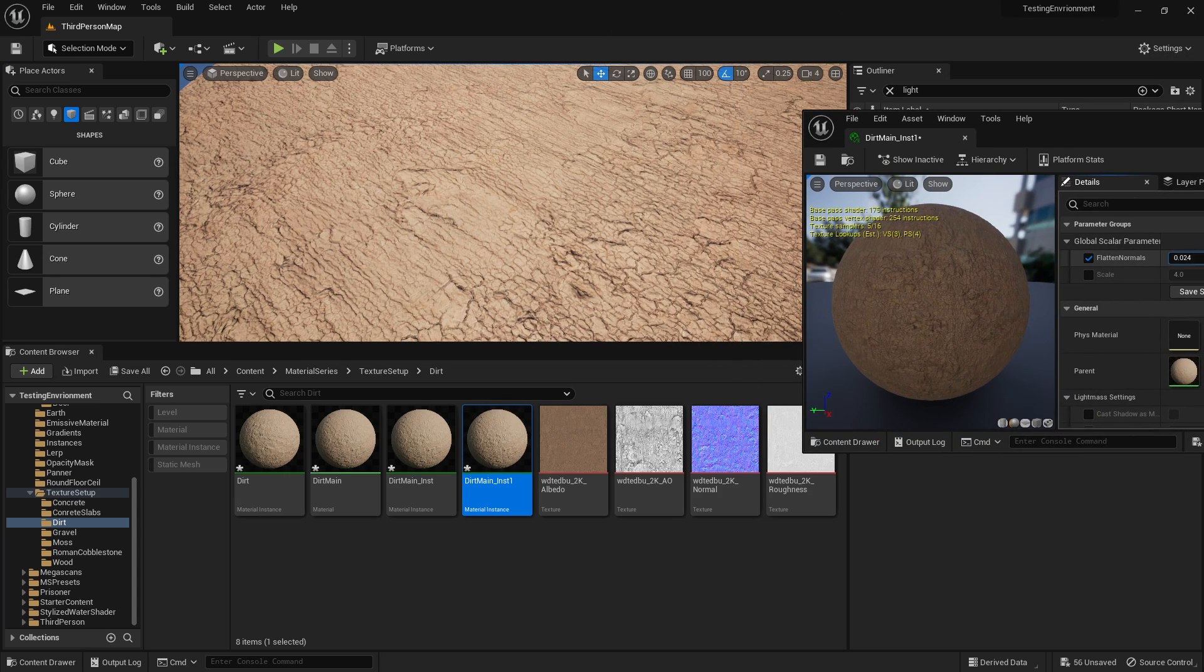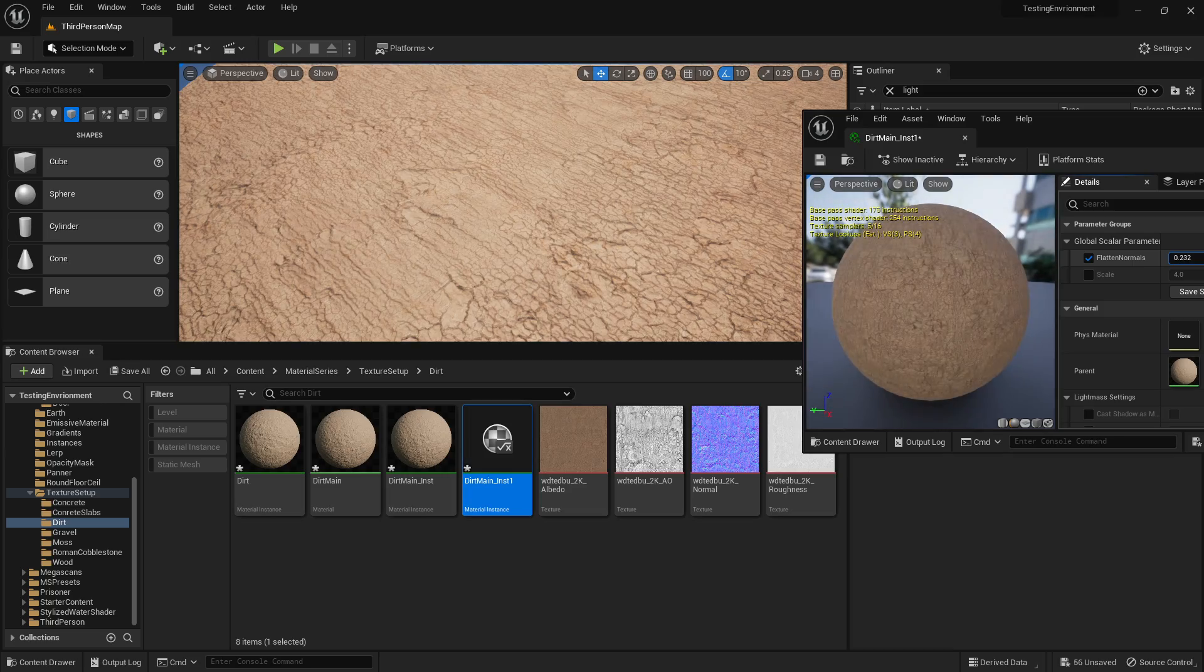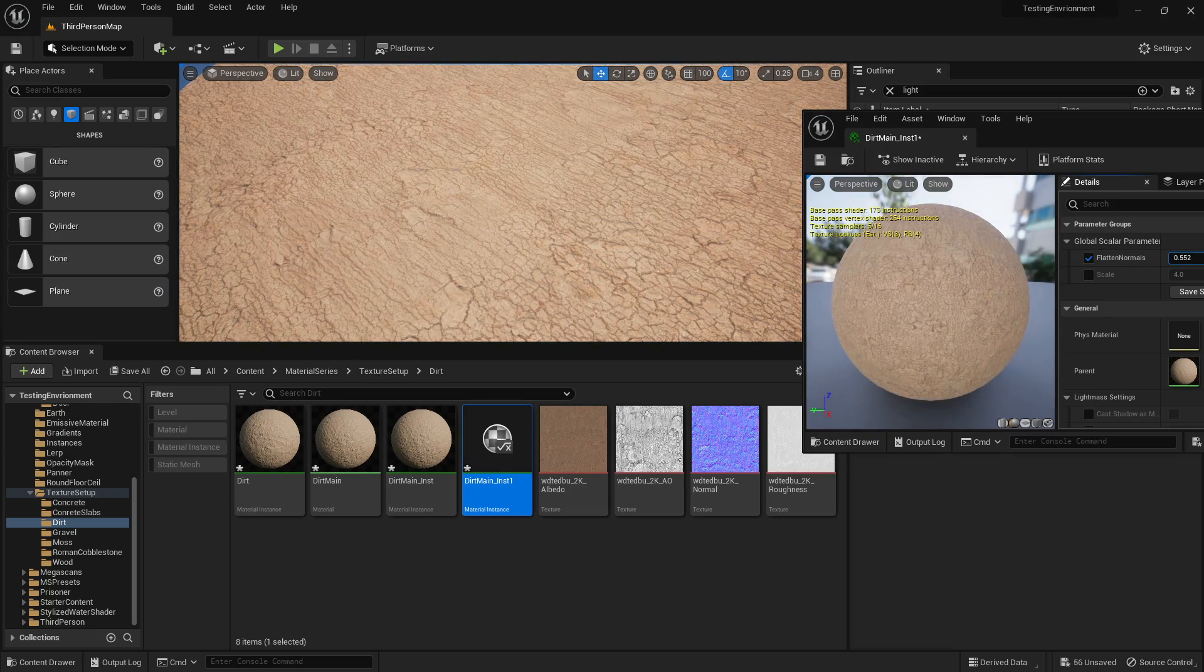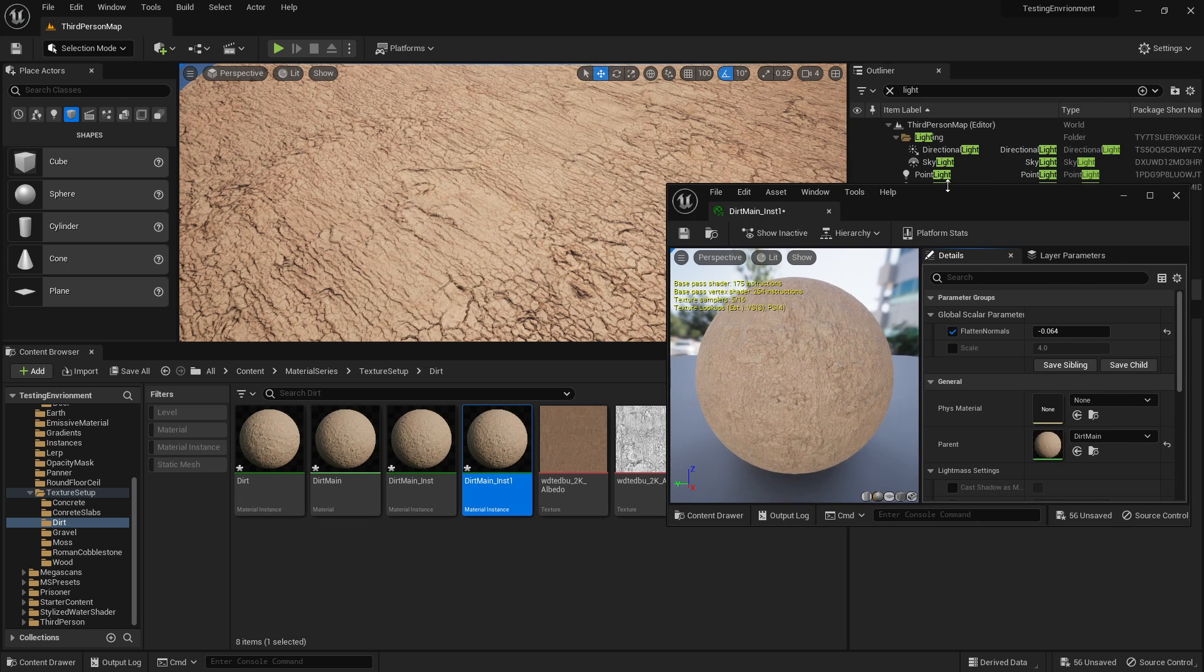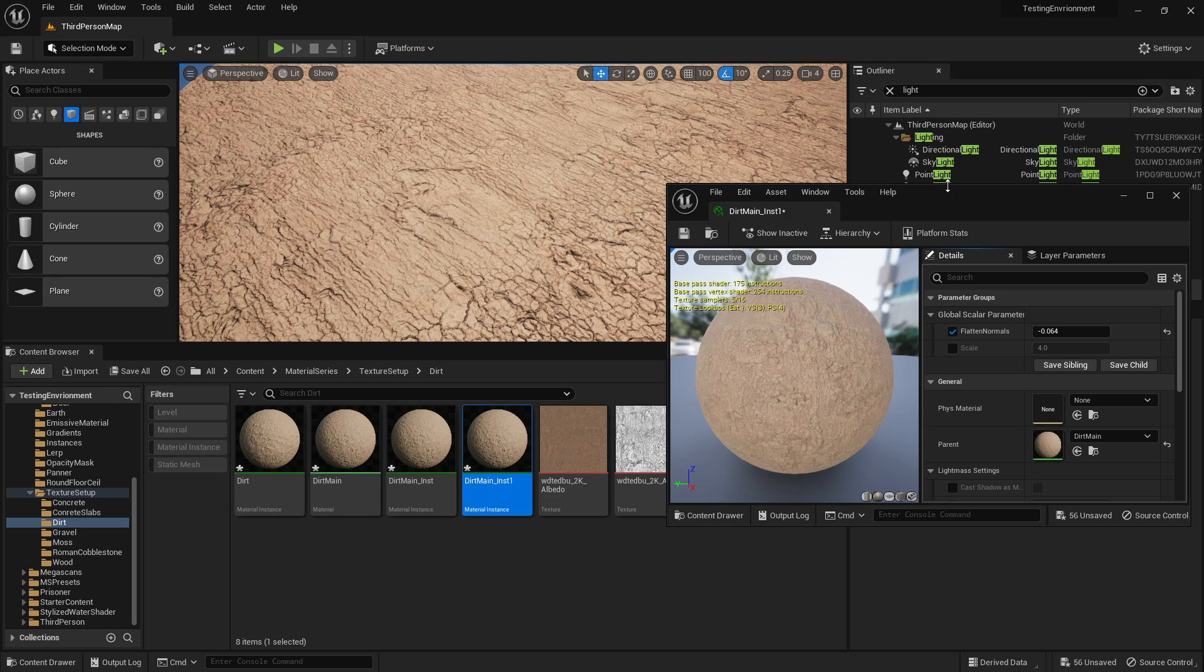Come into here and you've got this flattened normals now, and you can adjust how strong your normals are. Yeah, that's the flattened normal node. I hope this helps people, because sometimes if you've got the strength too high...